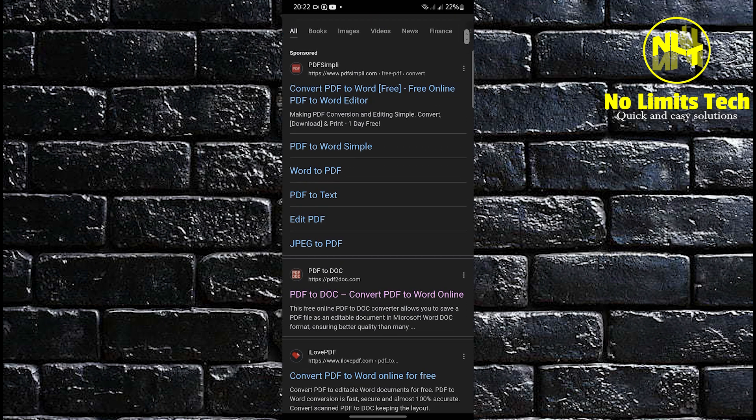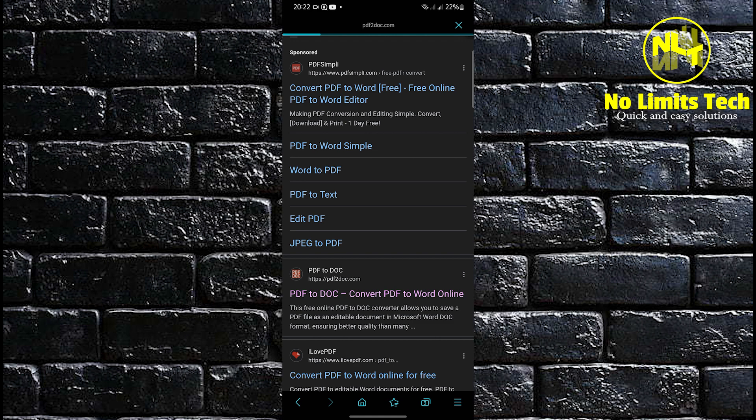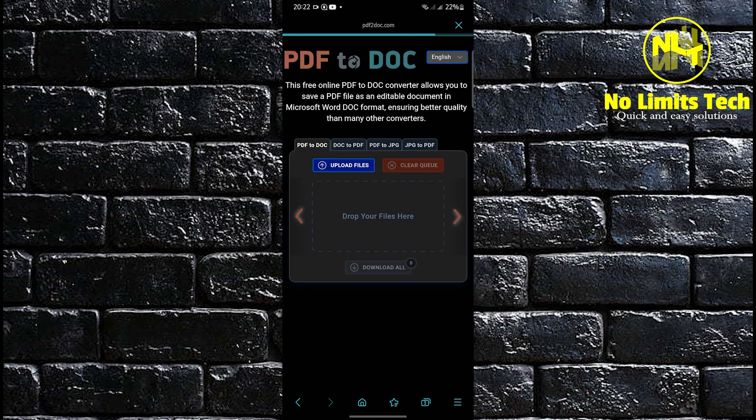You're going to click on the search results. The first one is PDF2Doc.com.